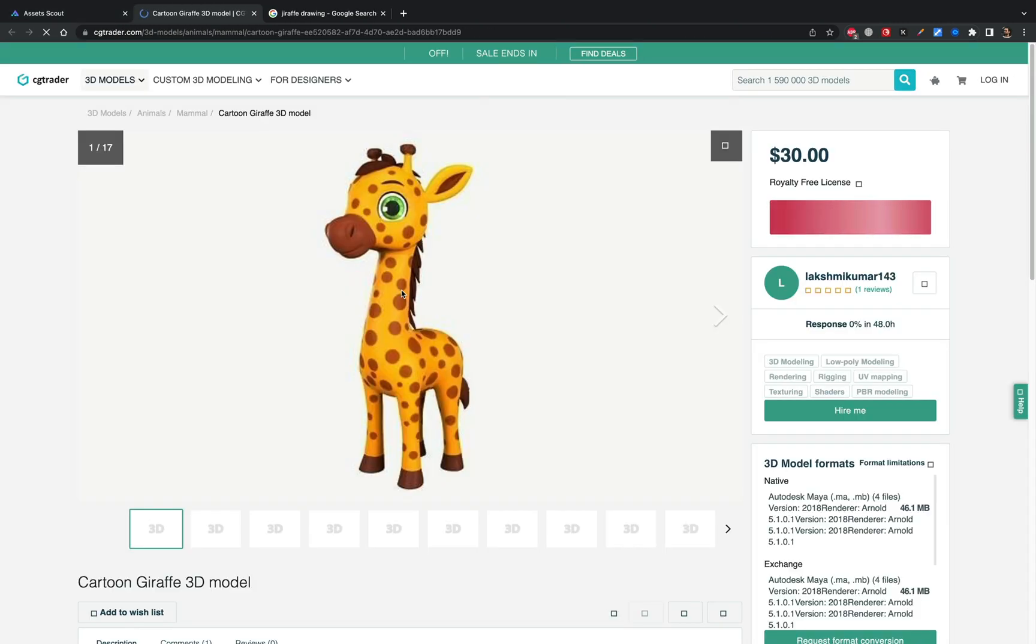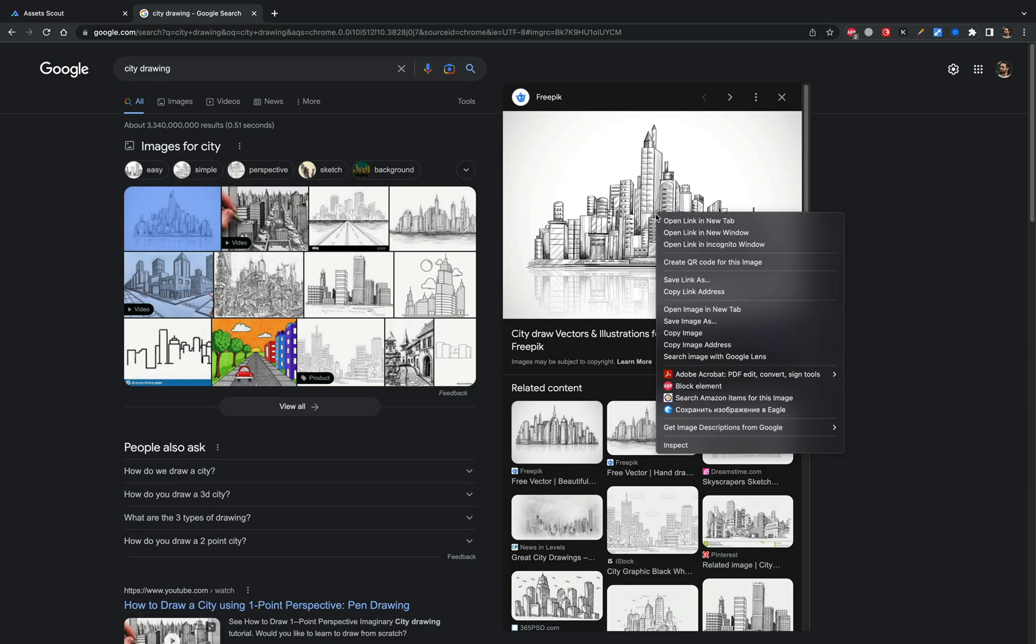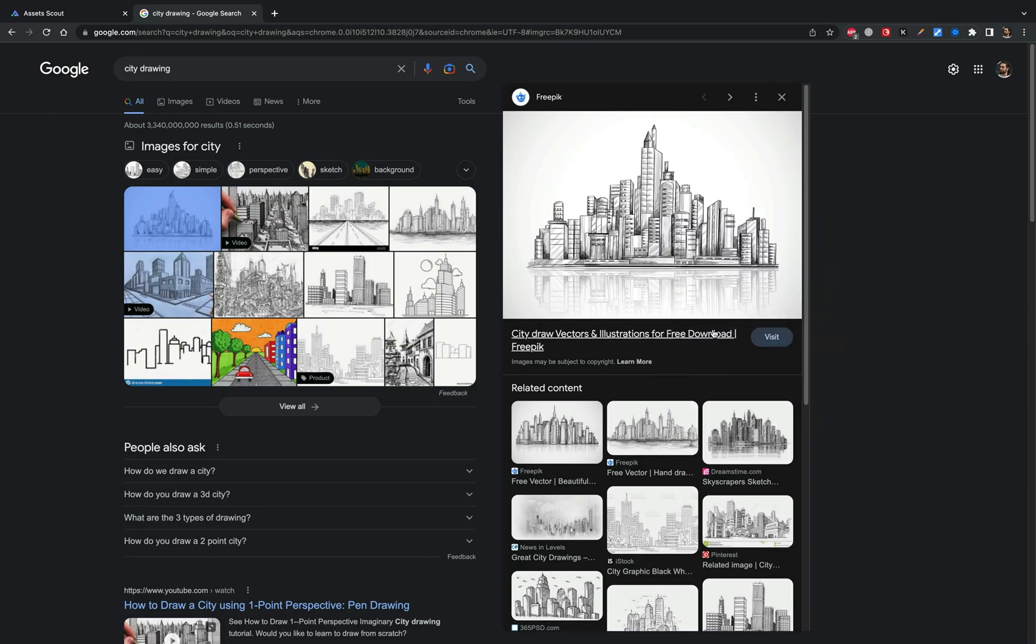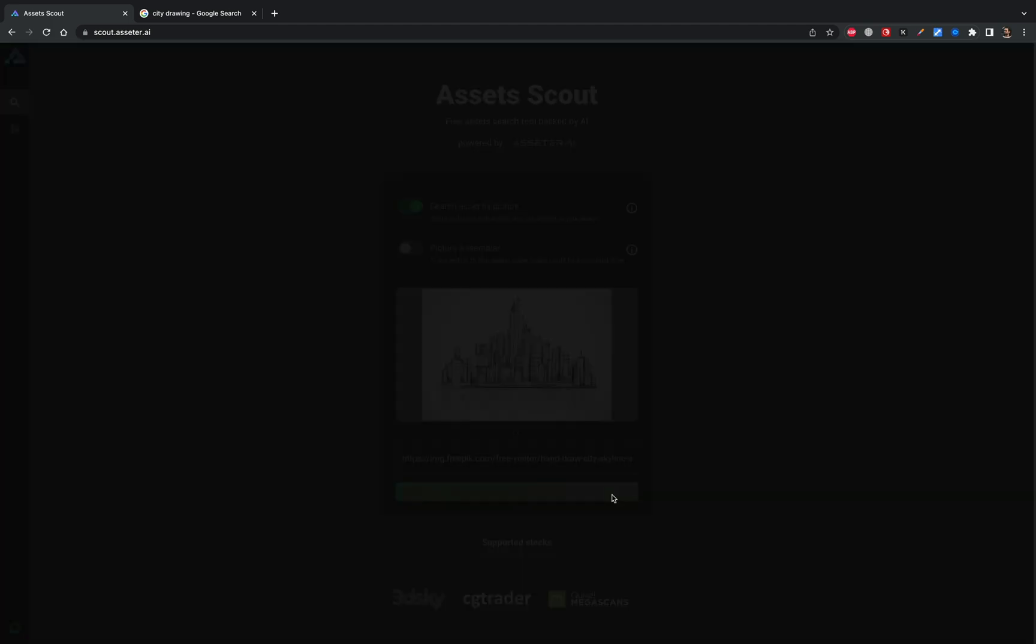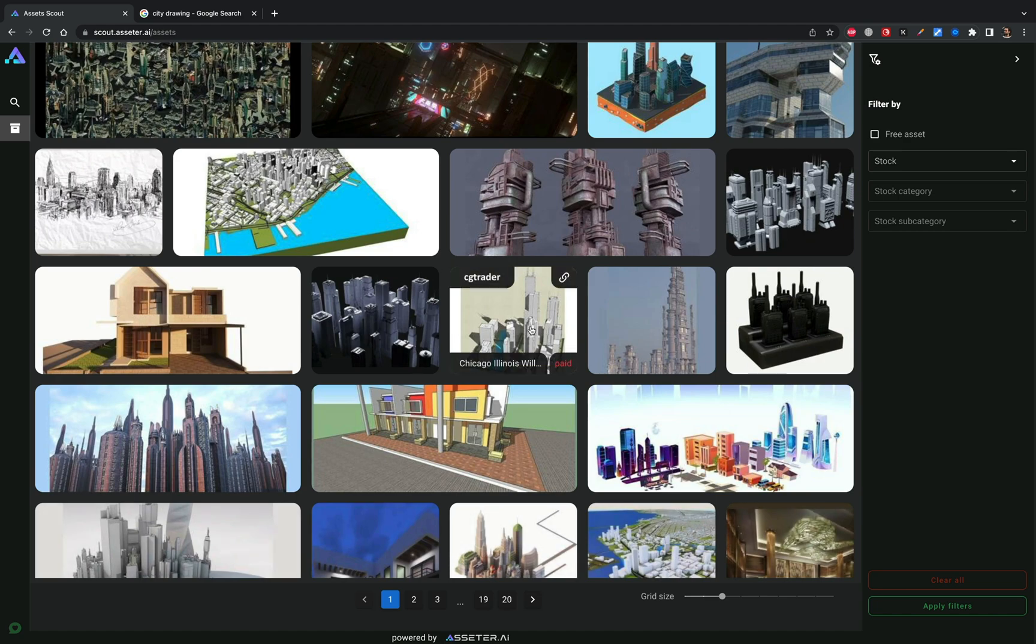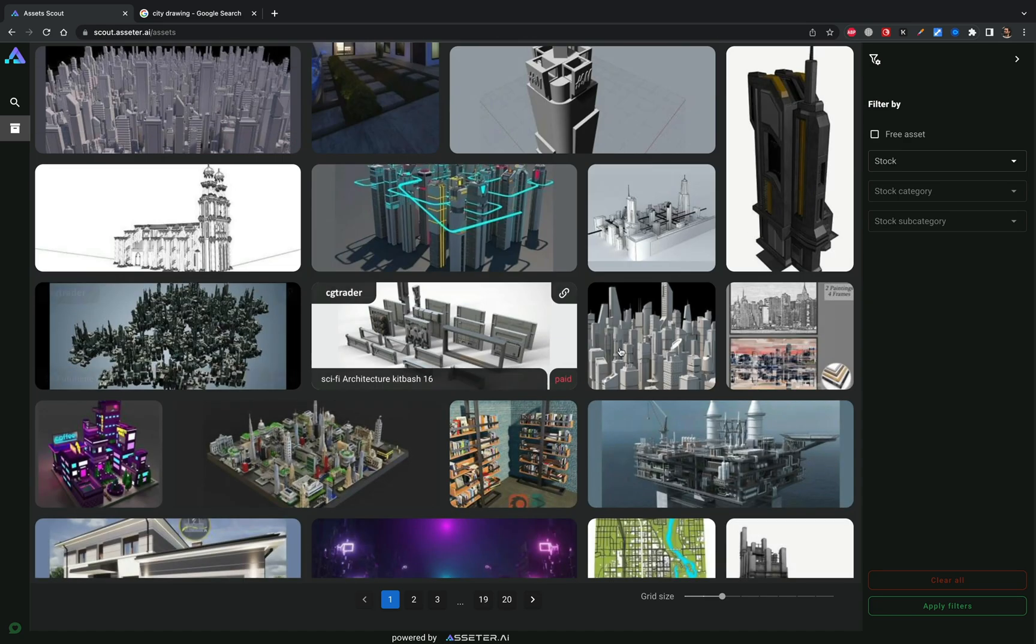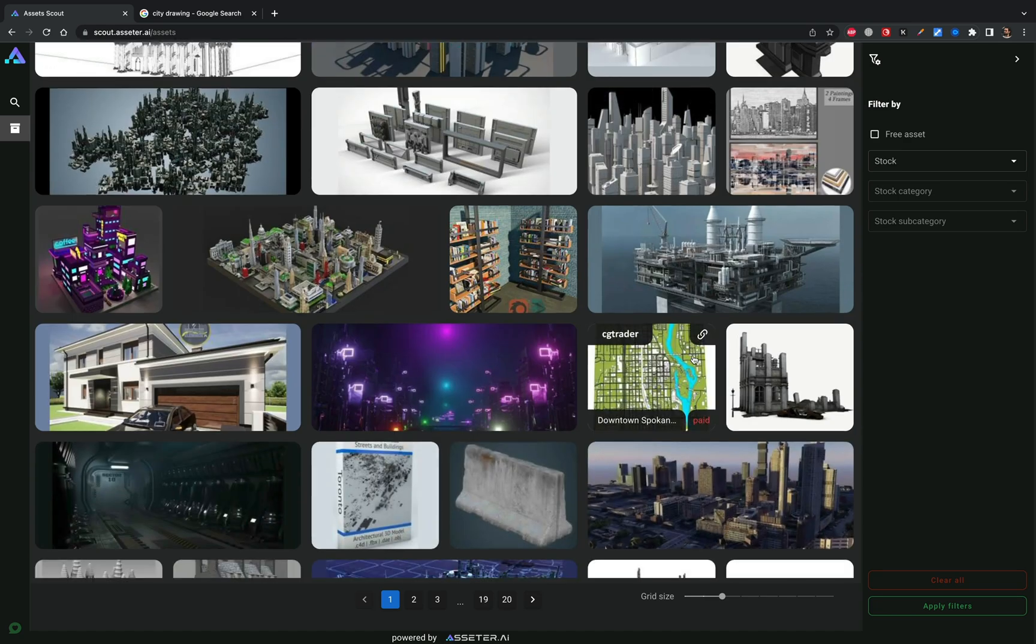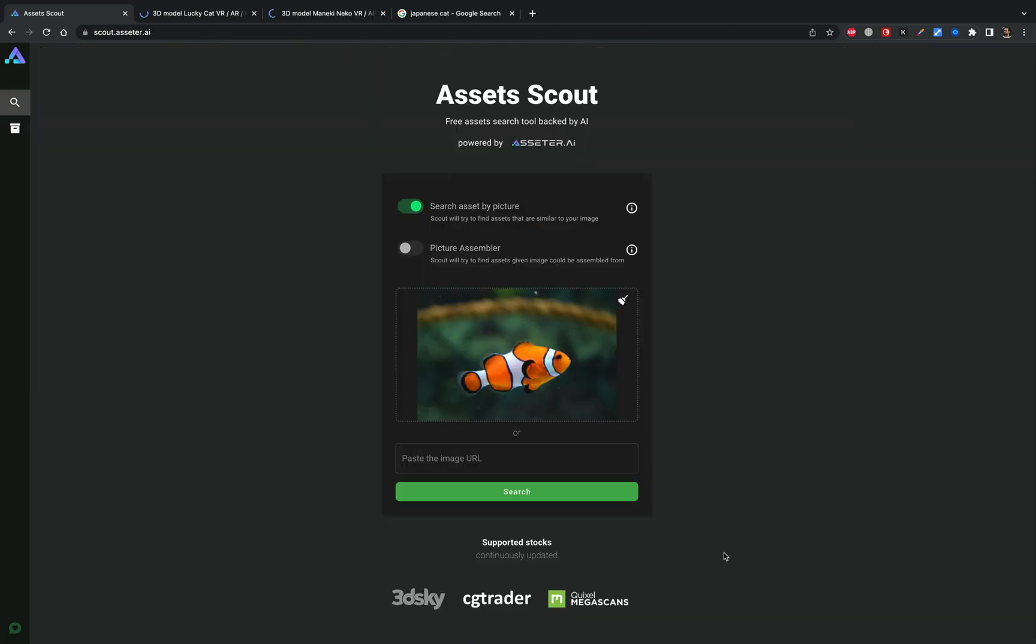And moreover, text prompts are quite formal compared to the look-alike neural networks that are used in Scout. Informal search results and sometimes unpredicted outcomes might burst your creativity in an unexpected way, bringing in ideas that you couldn't come up with searching by traditional text requests.